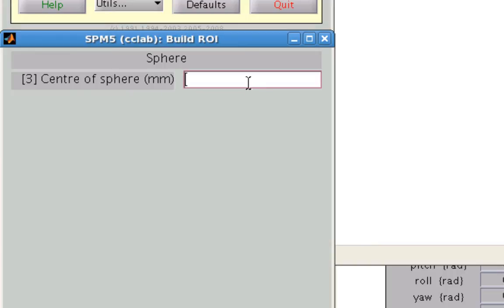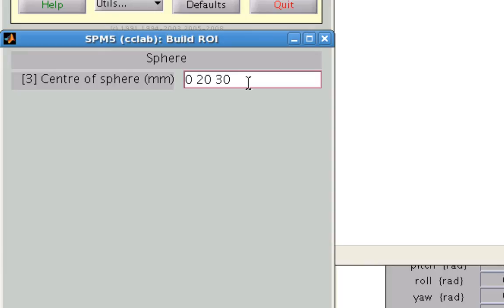Now the first argument that it wants is a triplet of coordinates in the x, y, and z directions for where this sphere should be centered. So in this case, I'm going to say it's 0 in the x direction, 20 in the y direction, and let's say 30 in the z direction. Again, these are in MNI coordinates.